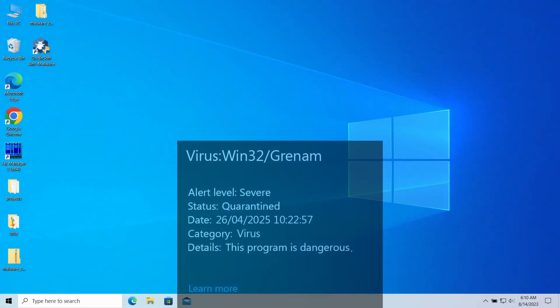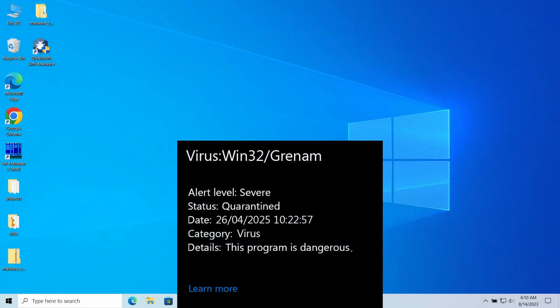Virus Win32/Grenam is a detection of Microsoft Defender that can pop up in the system. It typically flags a threat that can deal significant damage to the computer, but can in certain cases be a false alarm.